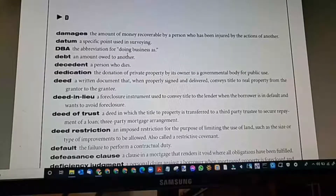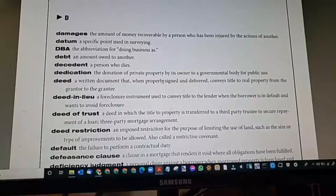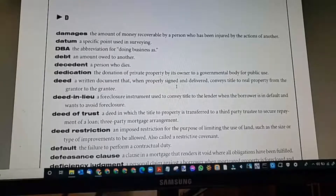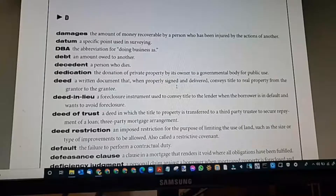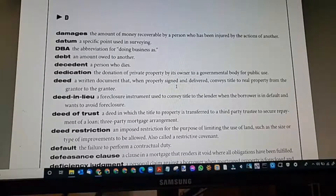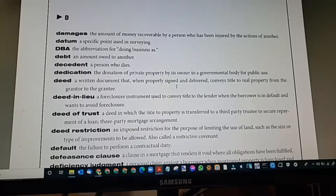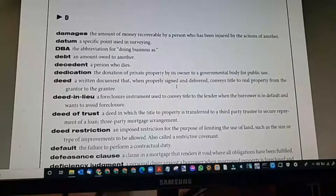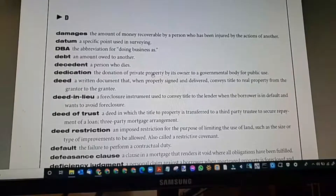DBA: the abbreviation for doing business as. If you choose not to have a limited liability corporation but want to give your business a different name, you can call it, for example, Wednesday Real Estate. So you'd be doing business as Wednesday Real Estate. It would be registered with TREC and with the county.